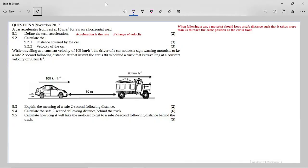Let's look at this grade 10 mechanics question. It's from Paper 1, November 2017. It says: a car accelerates from rest at 15 meters per second per second for two seconds on a horizontal road.